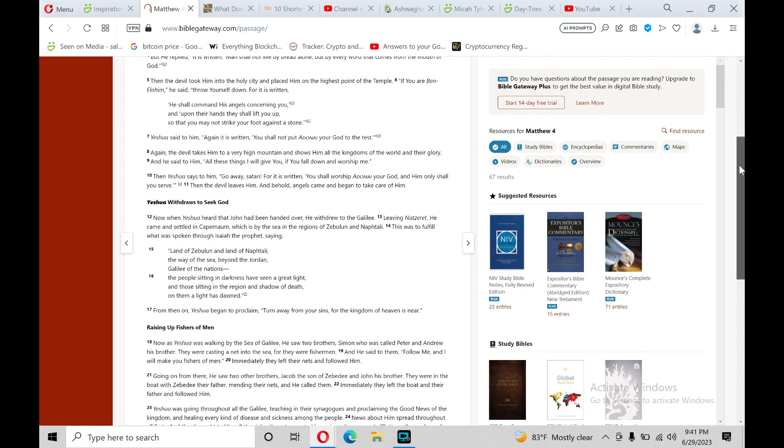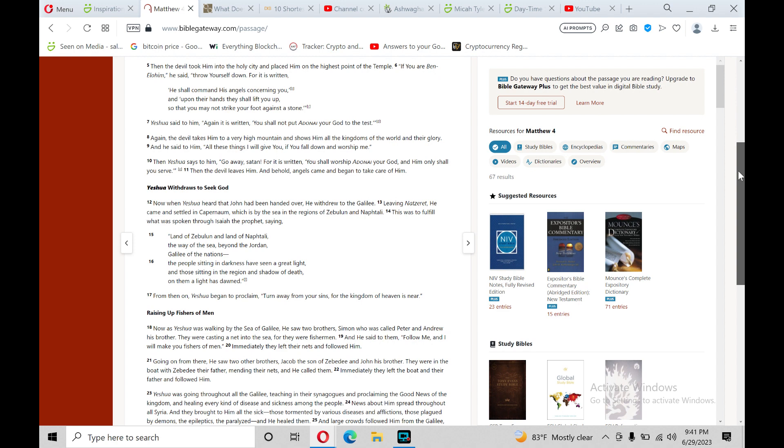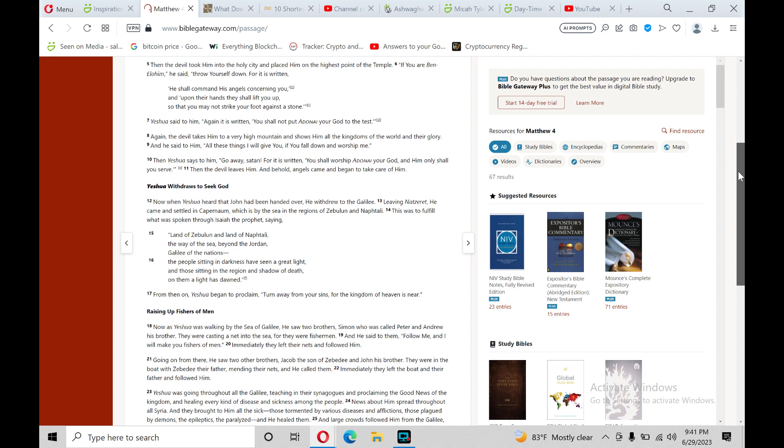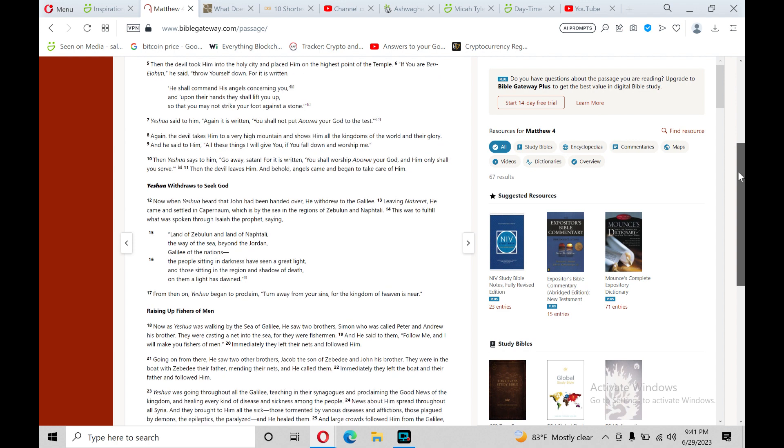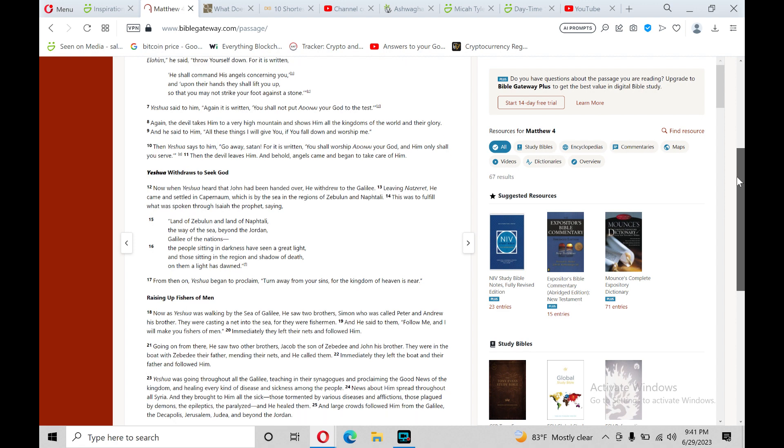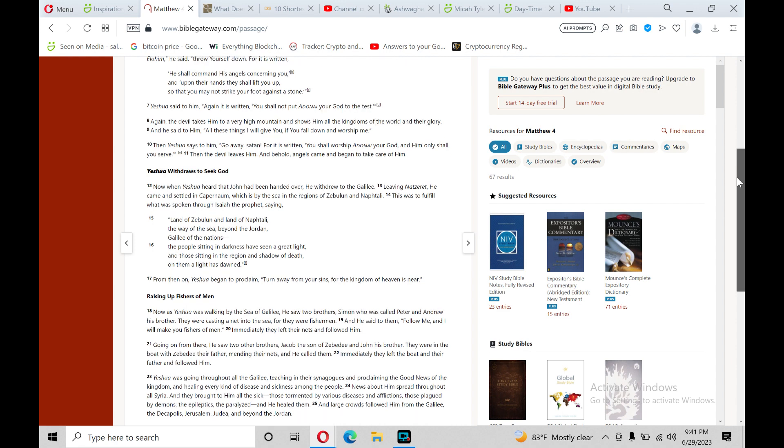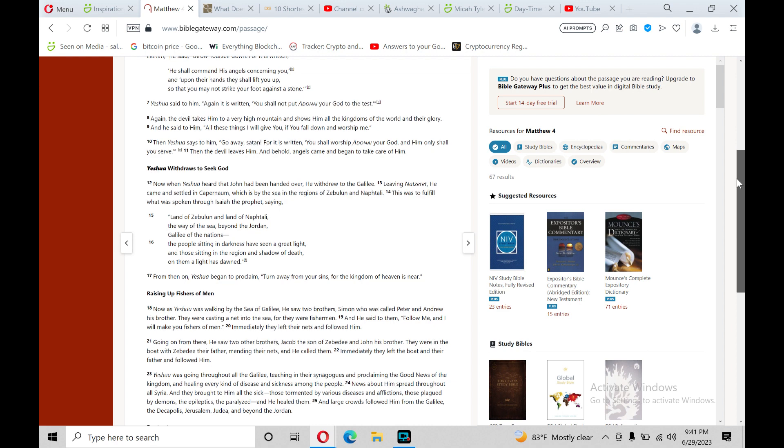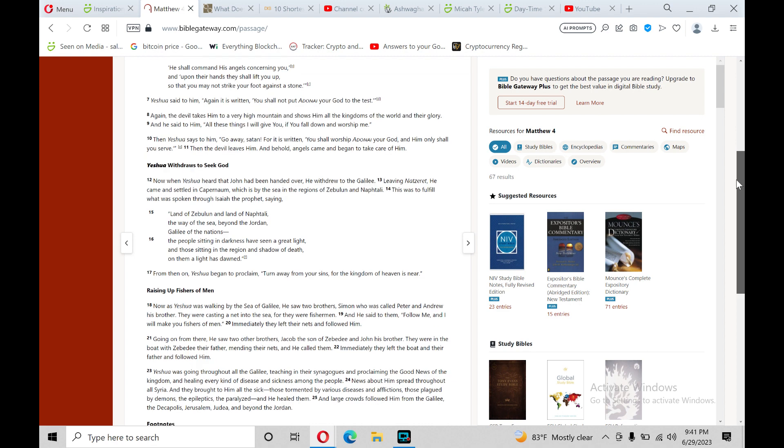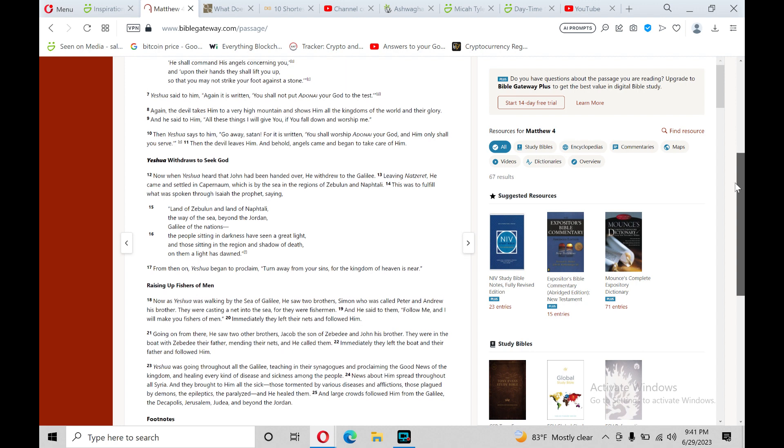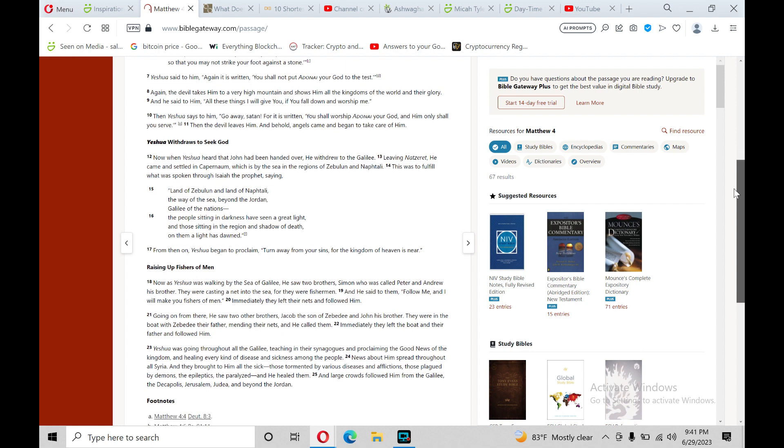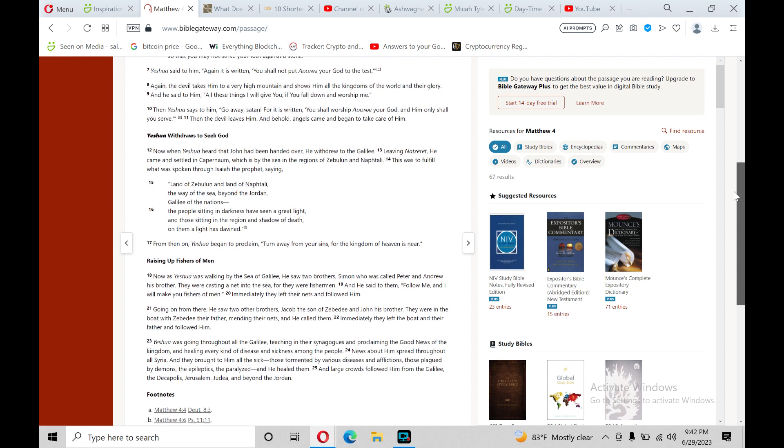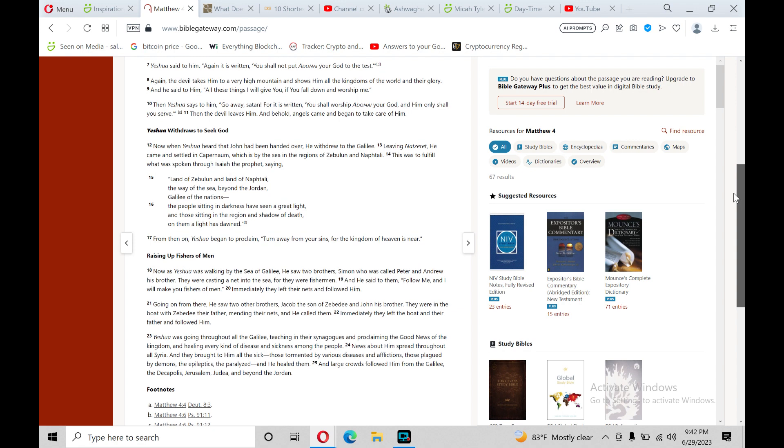Then the devil took him into the holy city and placed him on the highest point of the temple. If you are the Son of God, he said, throw yourself down. For it is written, He shall command his angels concerning you, and upon their hands they shall lift you up, so that you may not strike your foot against a stone. Yeshua said to him, Again, it is written, You should not put the Lord your God to the test.